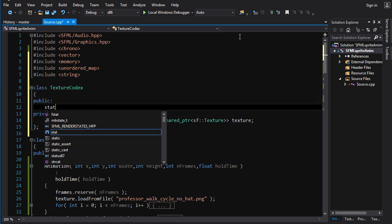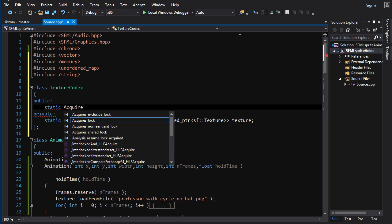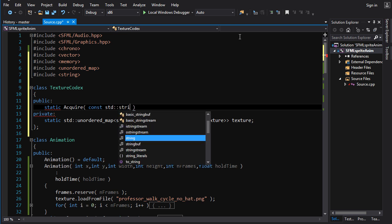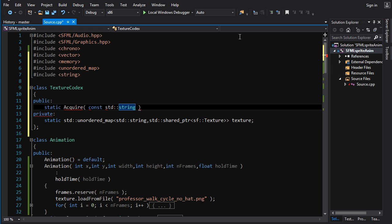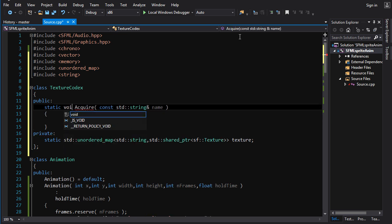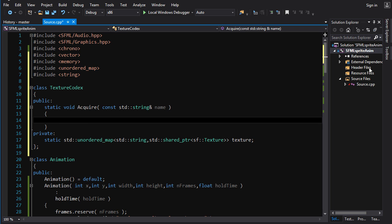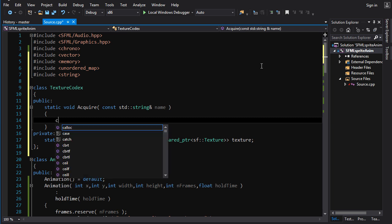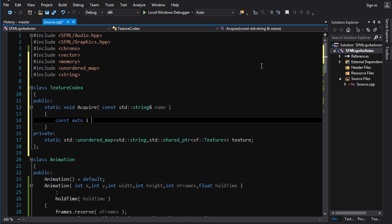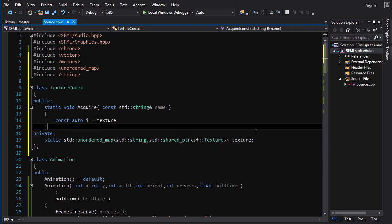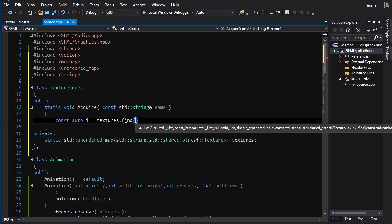Then what we want is a couple of static functions. First off, we want a static function — we'll call this acquire. What it's going to do is take a const std::string reference. This probably needs a return value — it's not going to be void. So what we do is we check the unordered_map first and see if the texture has already been loaded. We go: const auto i = texture_pointers.find(name). This will give us an iterator into our map of texture names to textures.